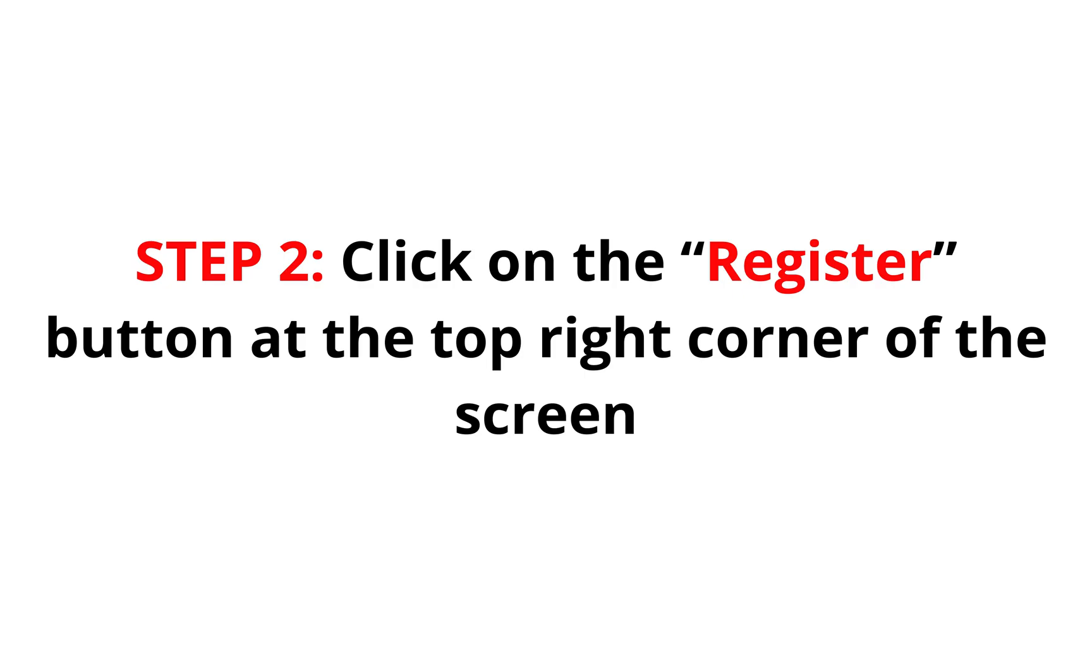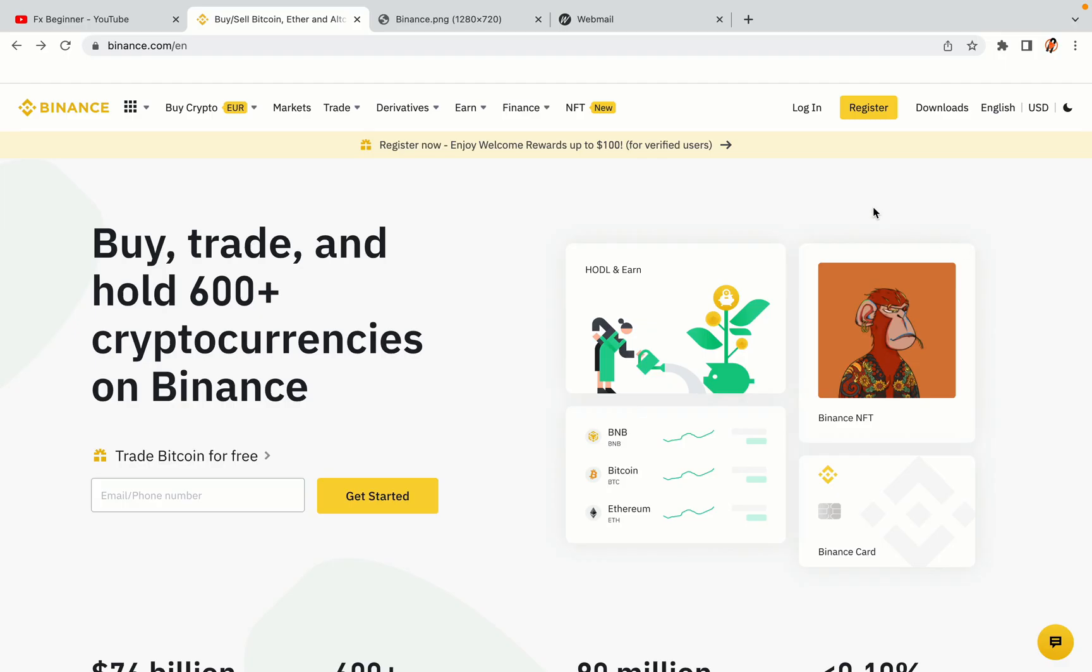Step 2. Click on the Register button at the top right corner of the screen. On the top right corner of the website, you have a yellow Register button. Click on it and this will take you to the Binance registration page.